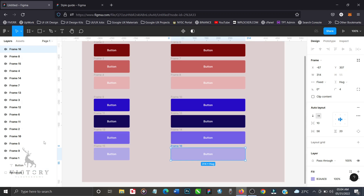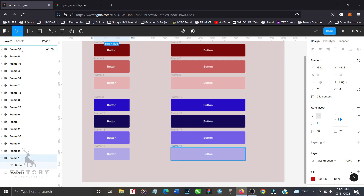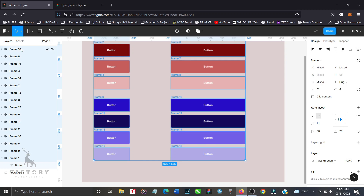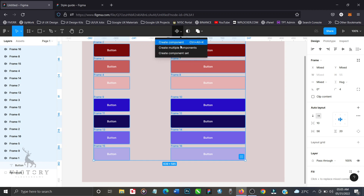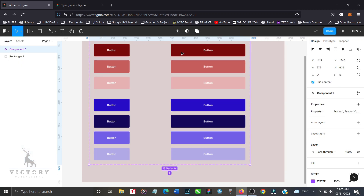To create a component, highlight all the frames — click on frame one, hold Shift, and click on frame 16. Note that you can have as many collections of buttons as you want; it's not restricted to this set — you can create 8 sets or 16 sets depending on how large your design system is. With everything highlighted, come to the top and click on 'Create Component Sets.' Everything is now converted into components. Let's rename this from 'Component 1' to 'Buttons' — it's best practice to always name your files properly.